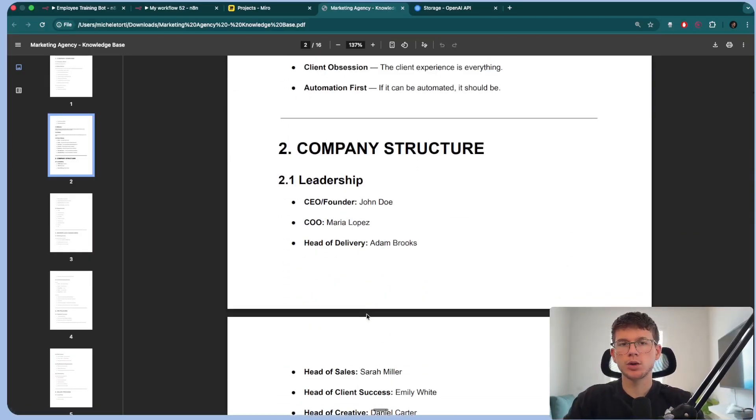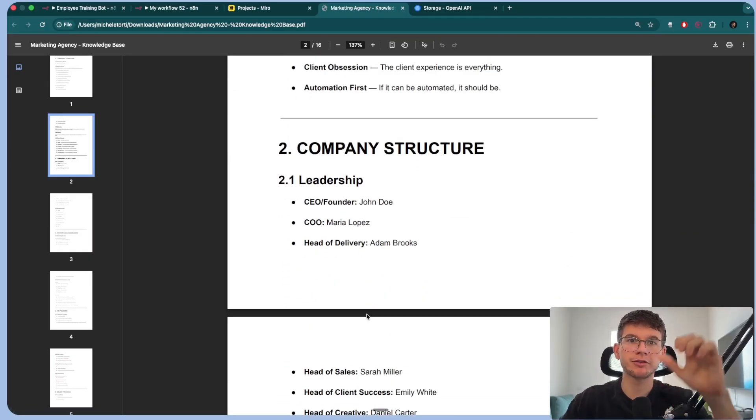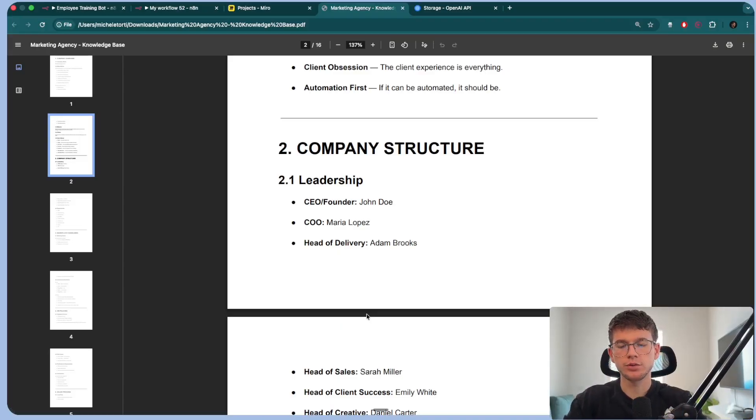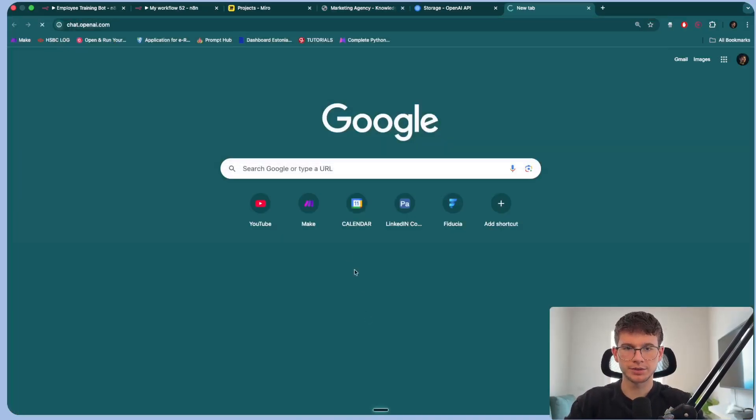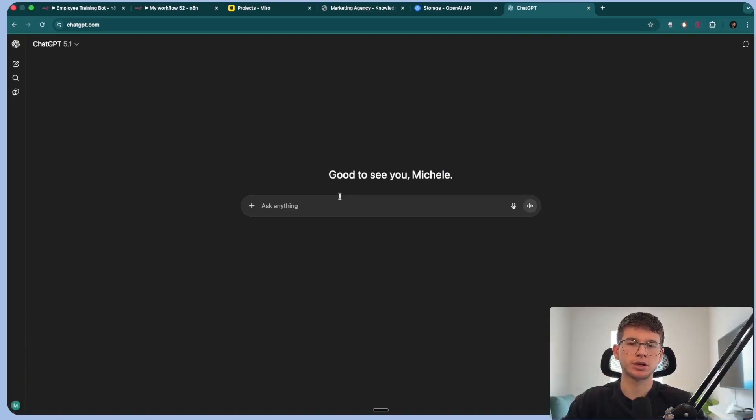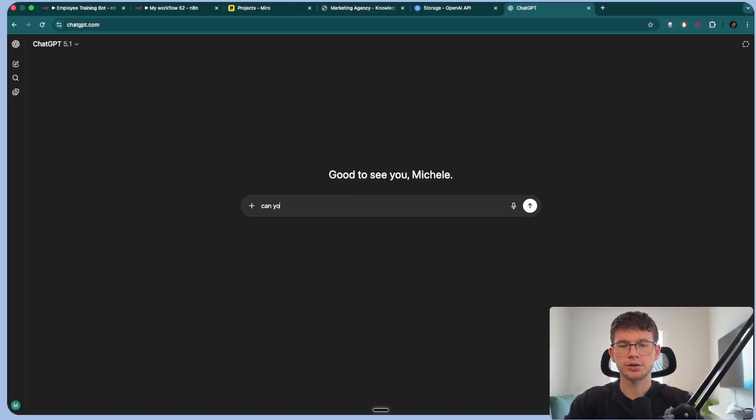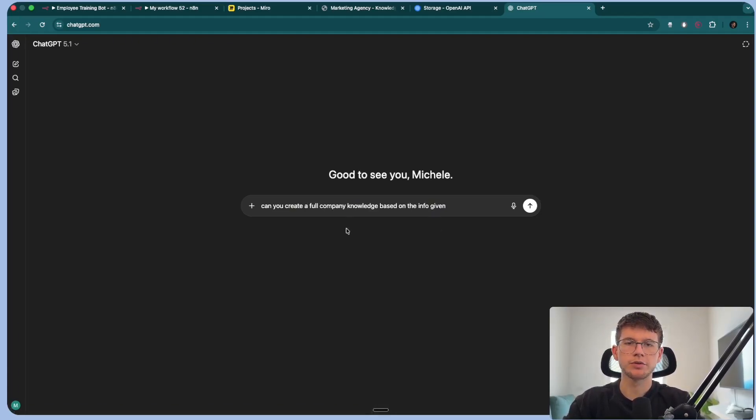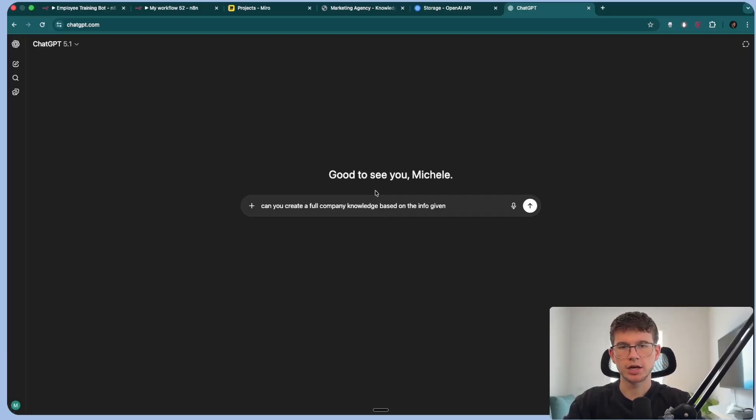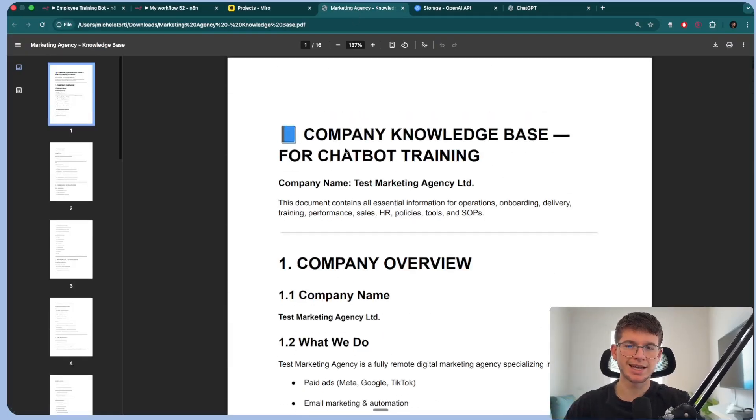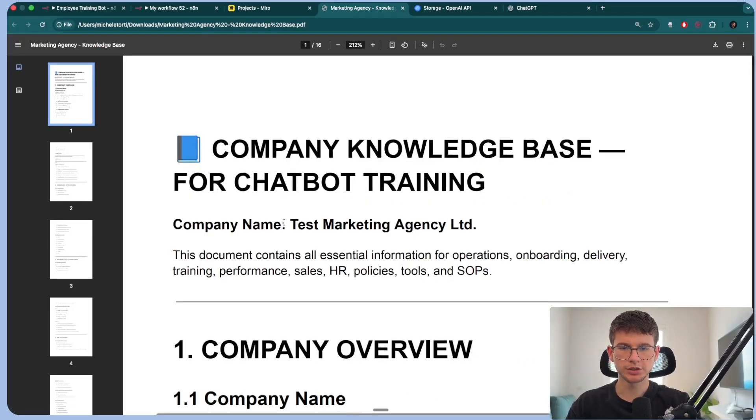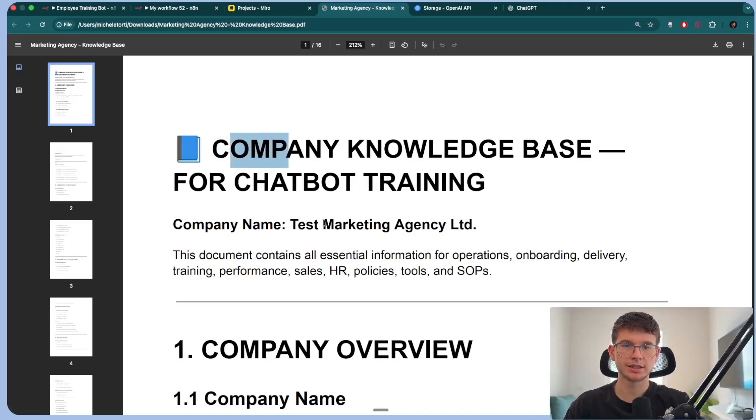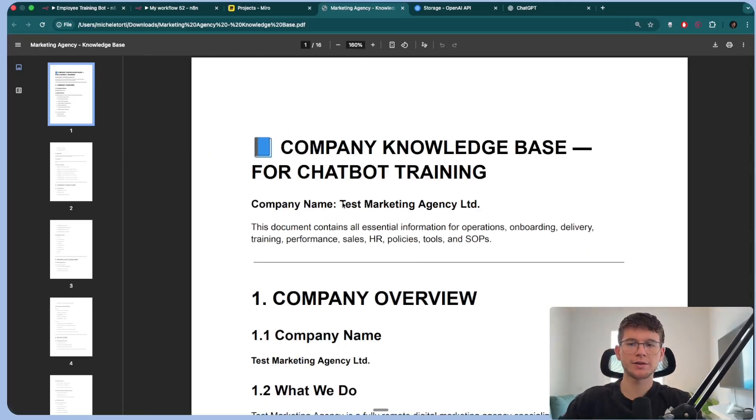Typically, a company would have different pieces of information, not necessarily in one document. So what you can do is you can go to ChatGPT and you can simply ask it, or you can give it pieces of information about the company. And you can then say, can you create a full company knowledge base based on the info given? And it will give you a full document based on the information that you gave.